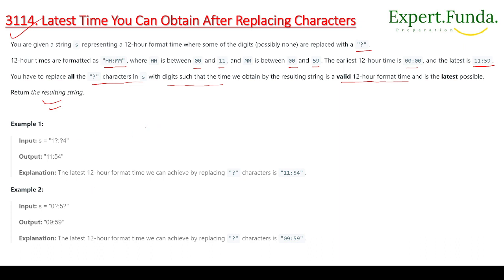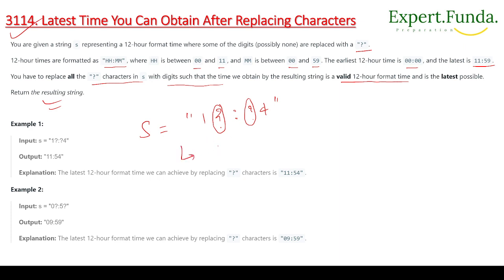For example, we are given the string s where the first part has '1' and then a question mark for the hours, and then a question mark and '4' for the minutes. We need to replace these question marks. The answer would be 11:54 — we find the latest possible digit for each question mark position.